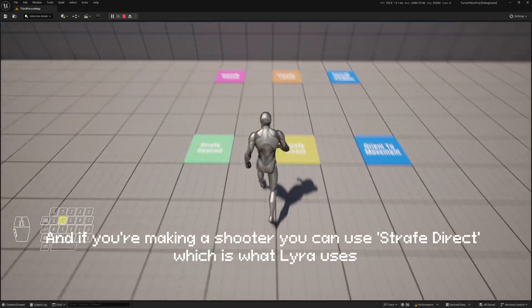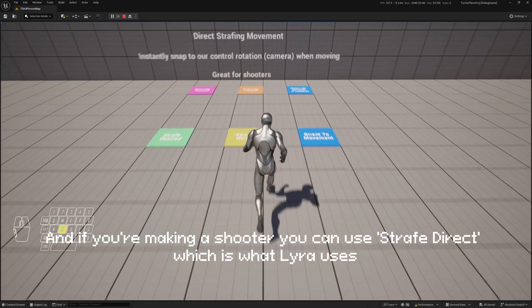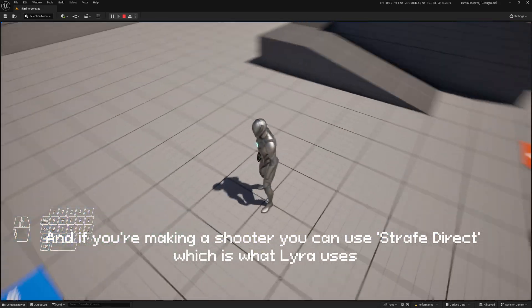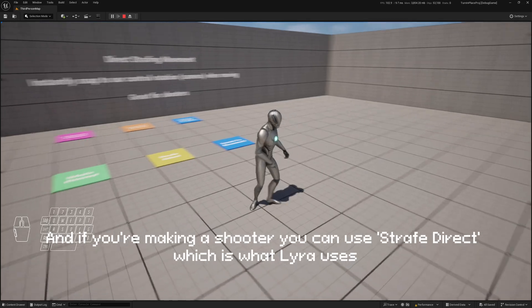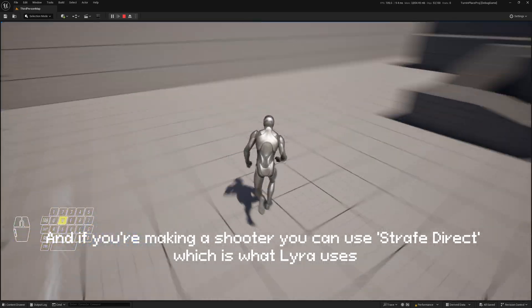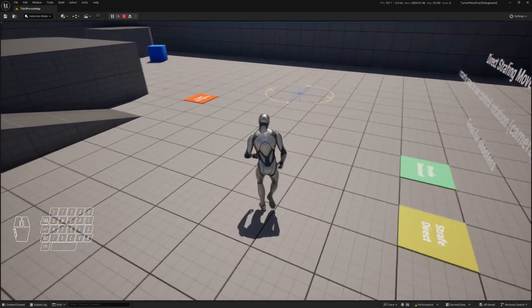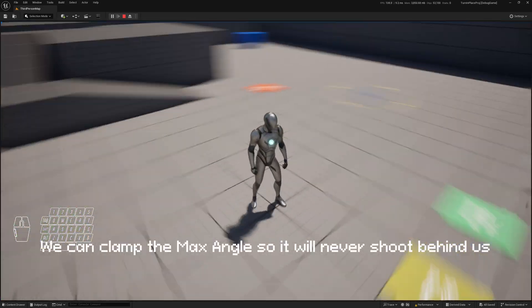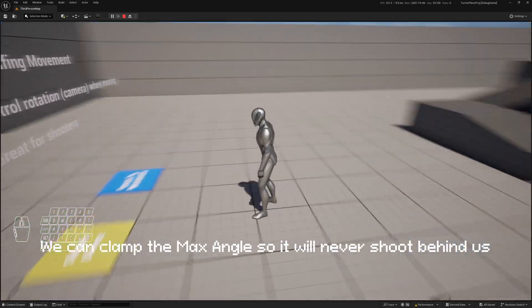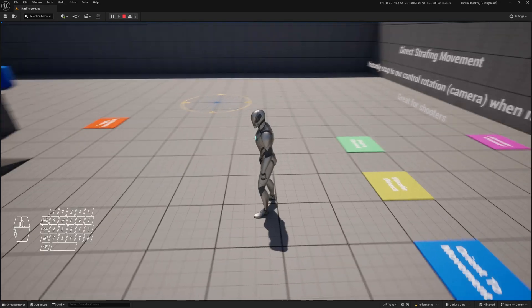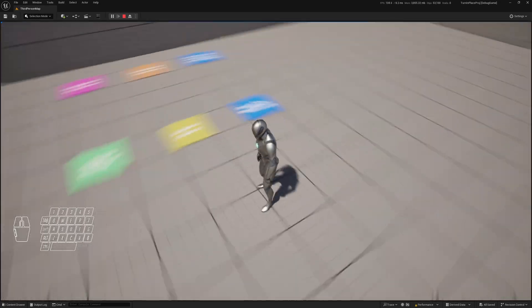And if you're making a shooter, you can use strafe direct, which is what Lyra uses. We can clamp the max angle so that it will never shoot behind us.